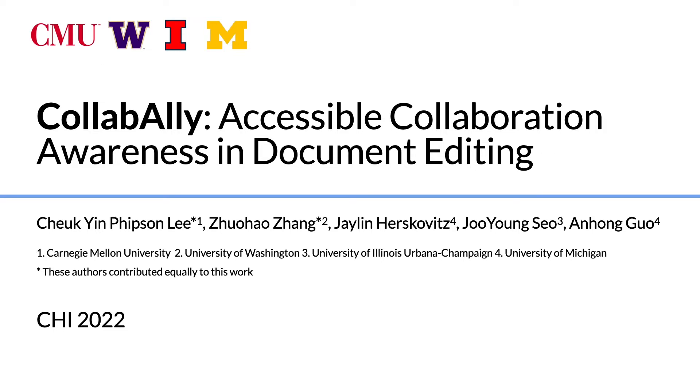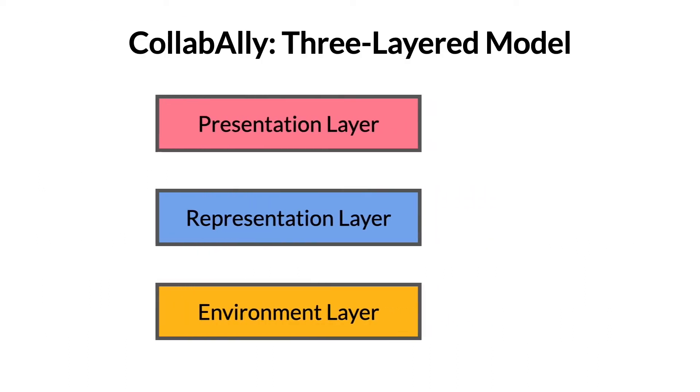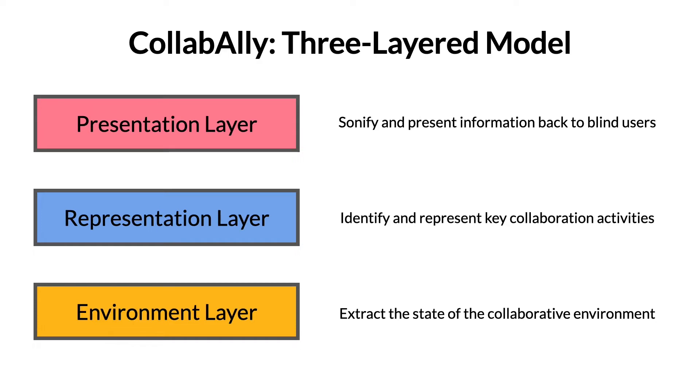We implemented a prototype of CollabAlly for Google Docs. CollabAlly uses a three-layer model to extract the state of the collaborative environment, identify and represent key collaboration activities in the environment, and present it back to blind users in an accessible and understandable manner.